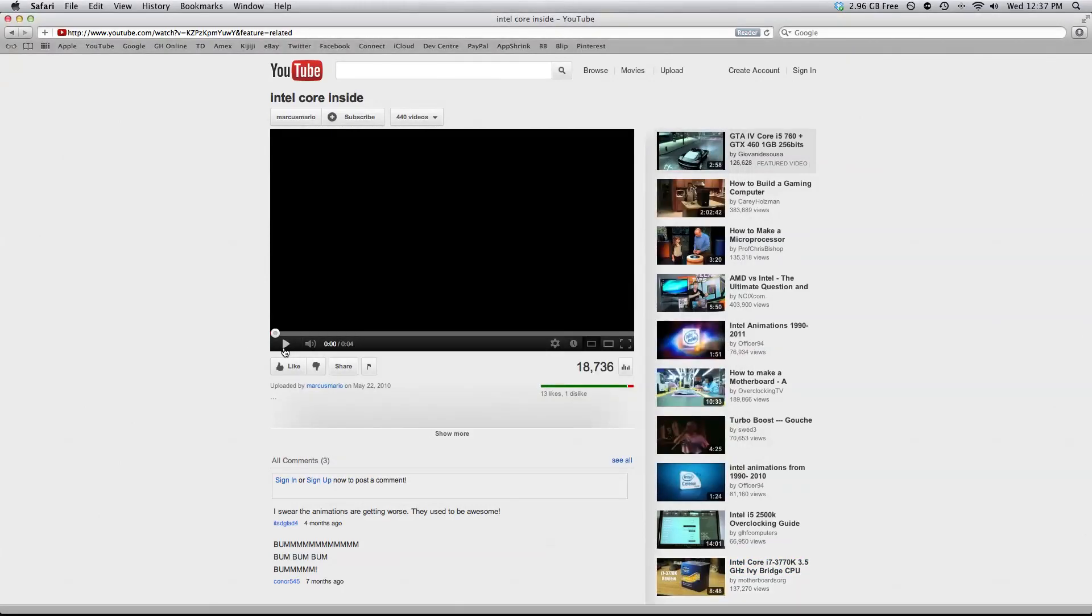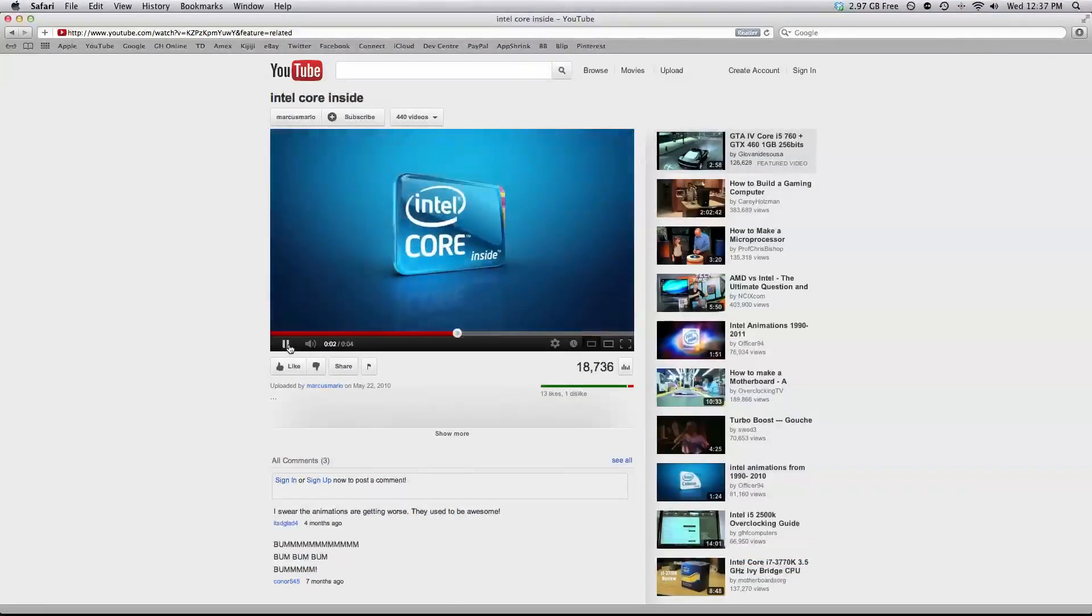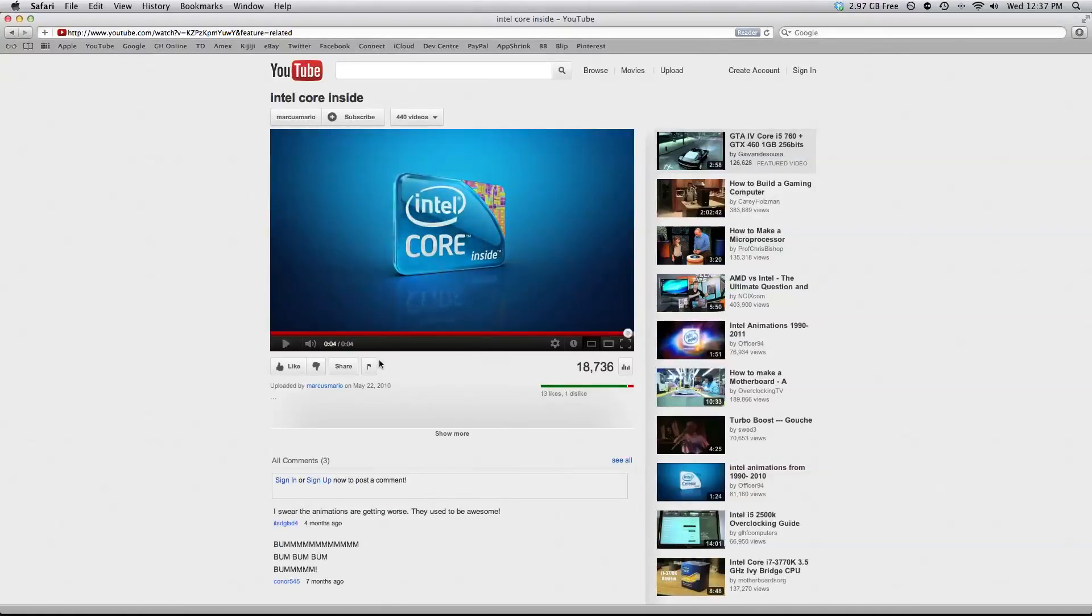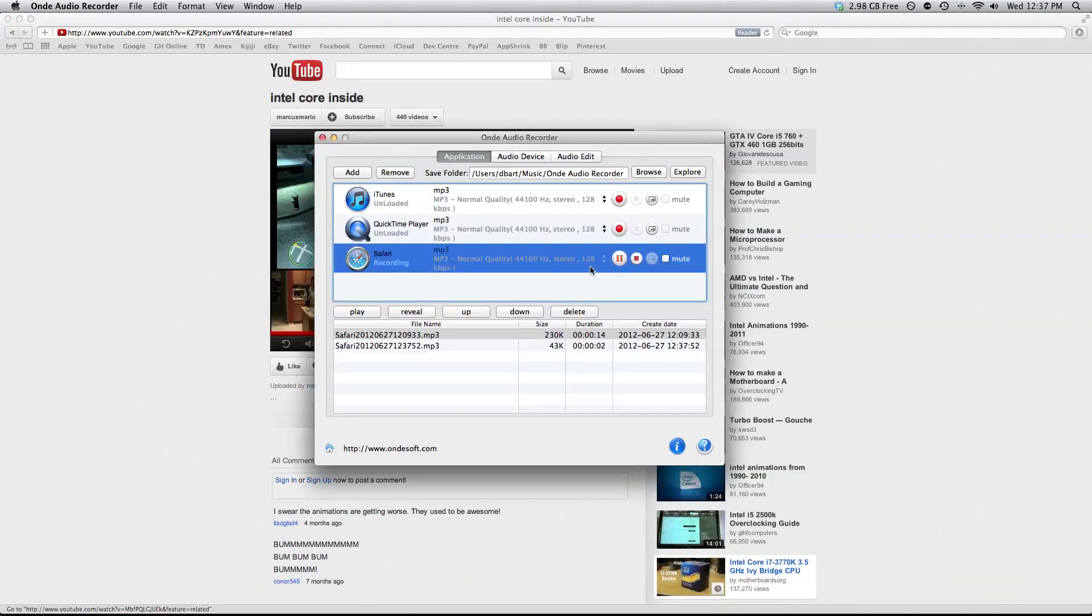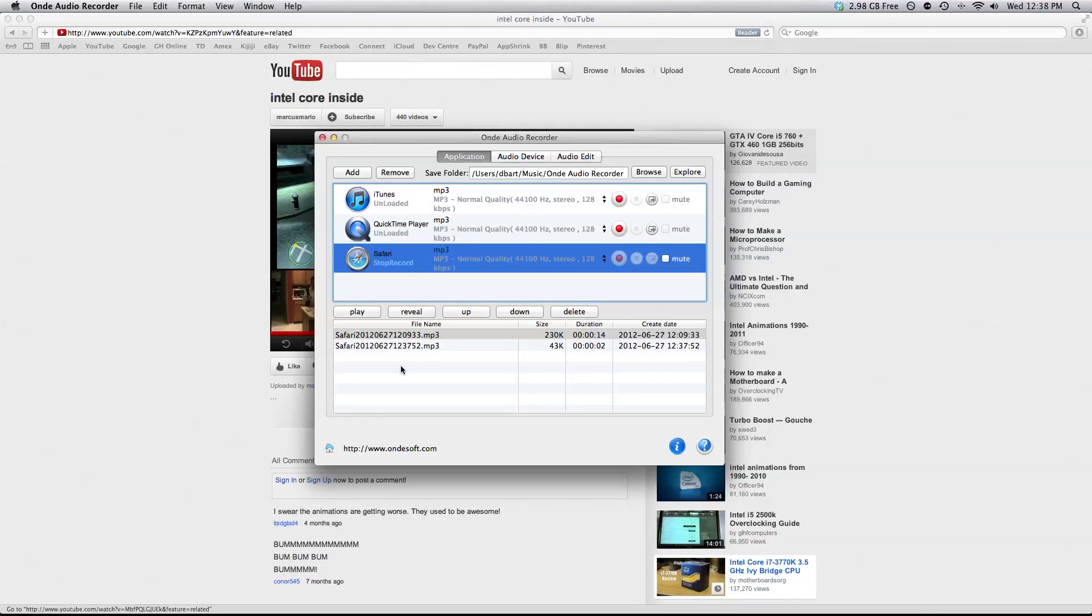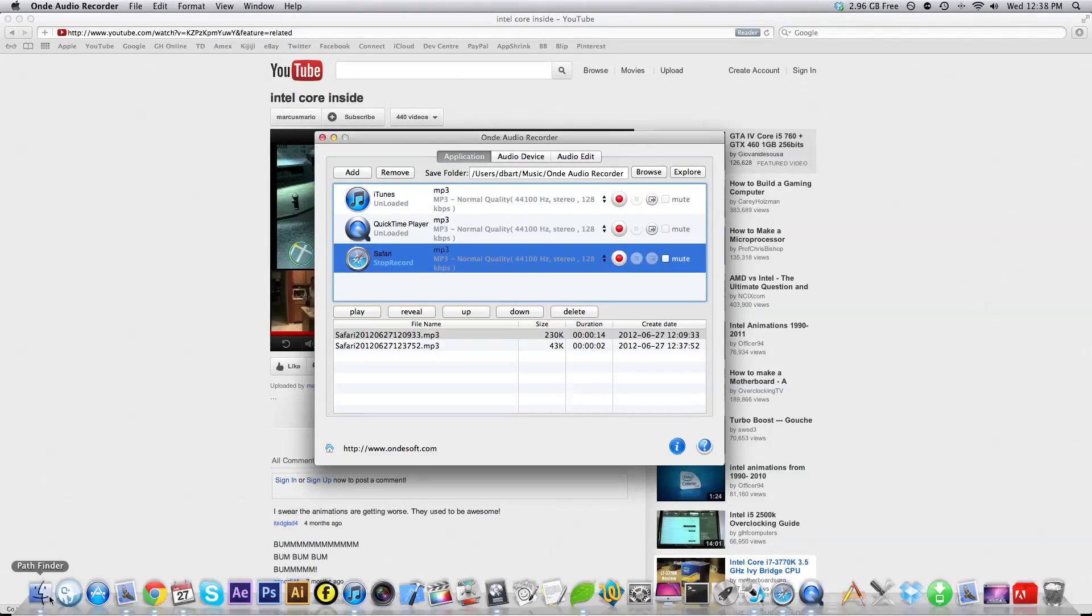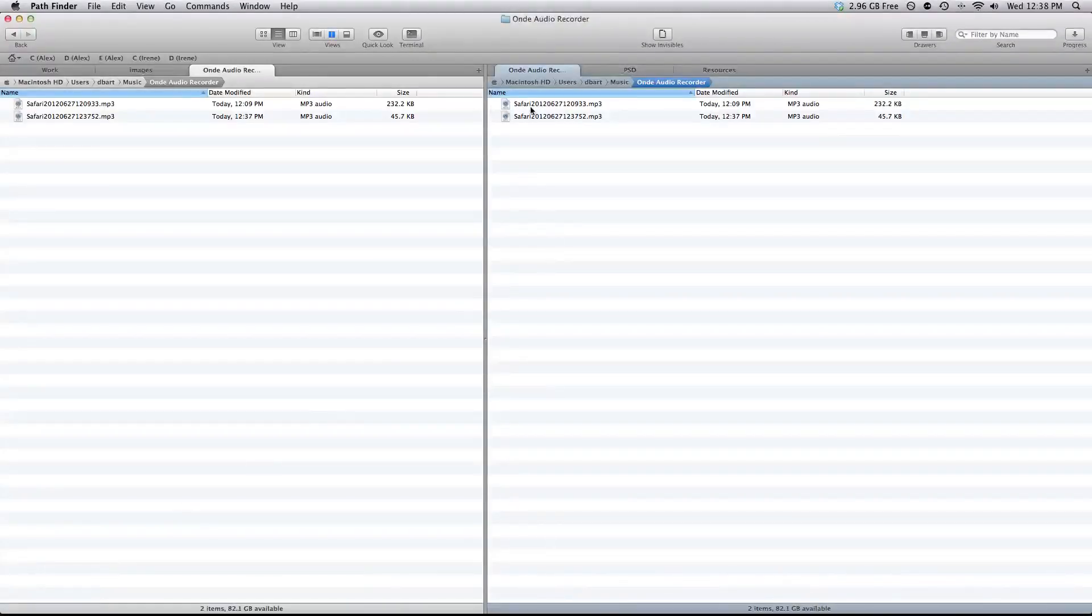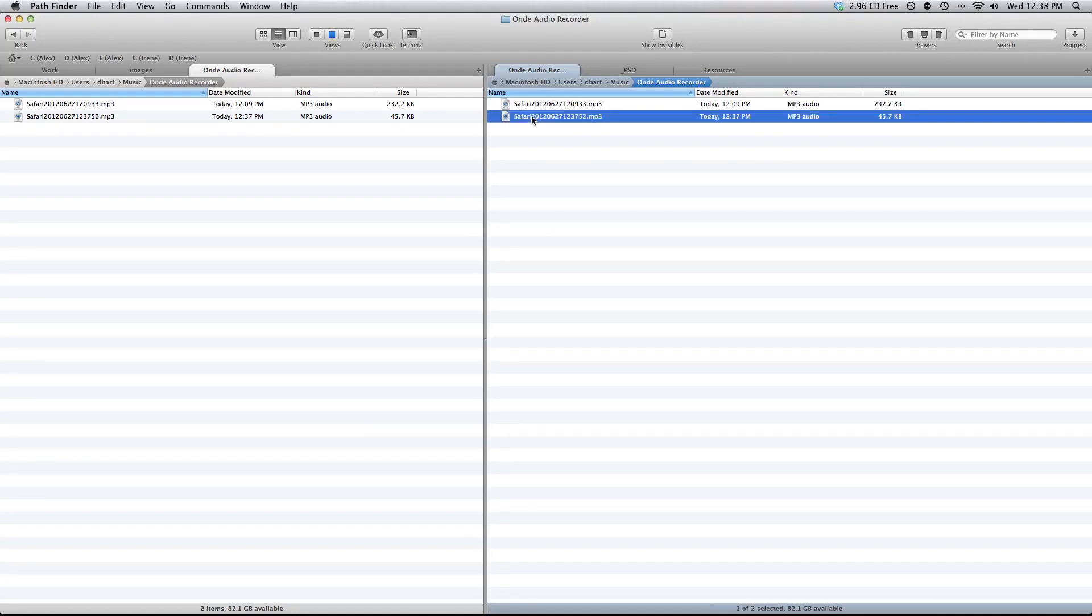We're going to tap the play button and we should have an audio recording right here. If we jump into our finder we can see that there's an audio recording. I already had one previously made and this is the new one.